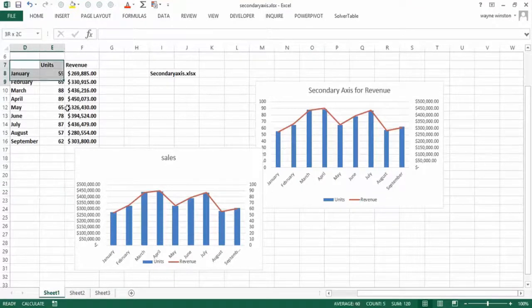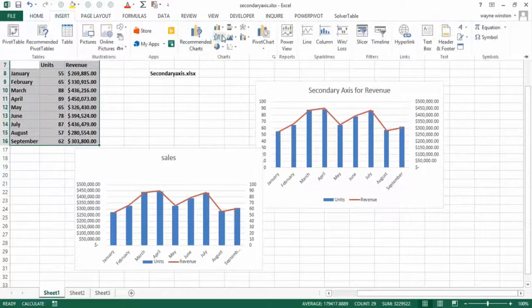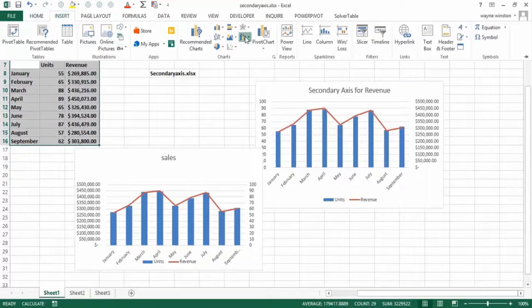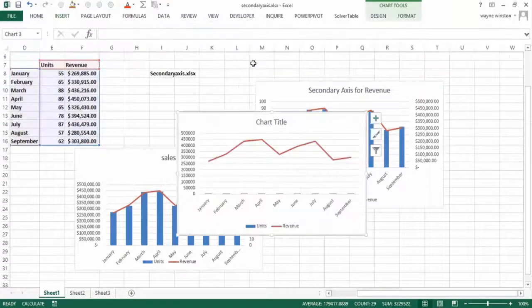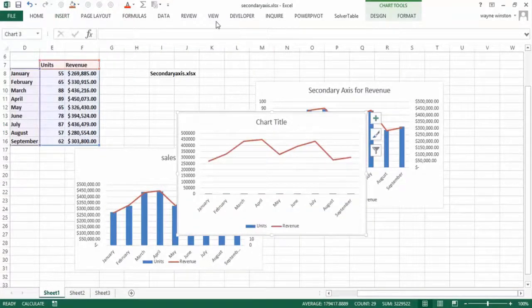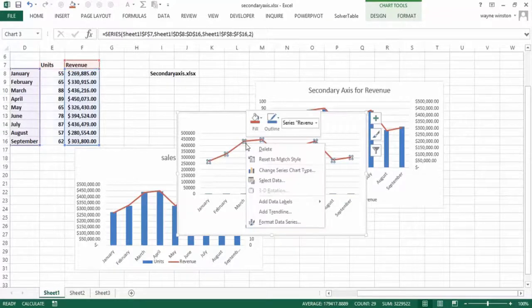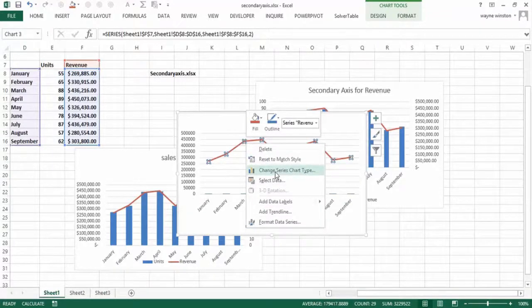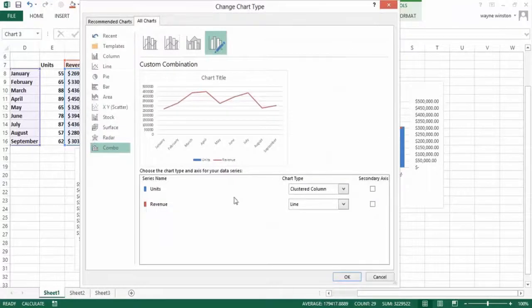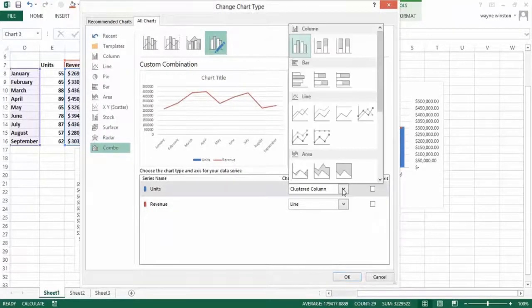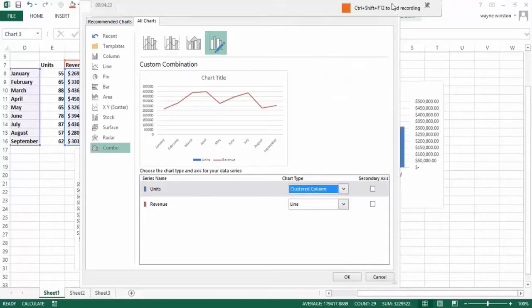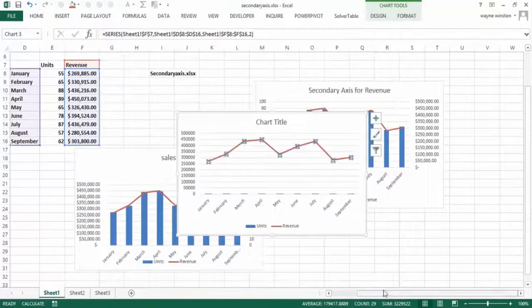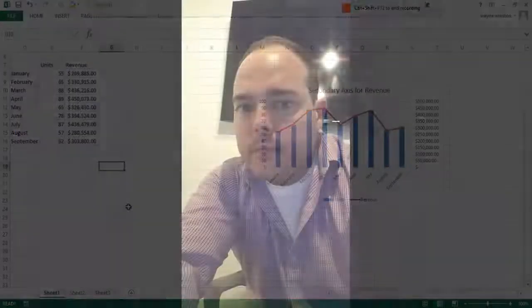So a key thing in Excel 2013, again, if you select the data and you go to insert and you go to combo chart here, you get a lot of choices. Like if I would right click, change series chart type, you can put secondary axis in, you can change the type of chart that you have for each of the series that you're graphing. And that is very powerful, and I think very useful.